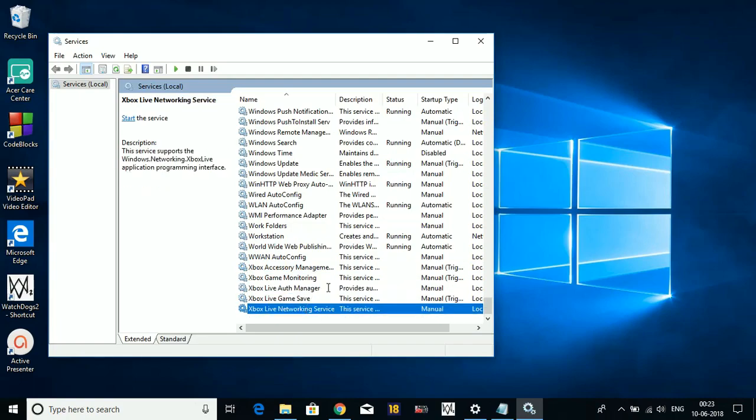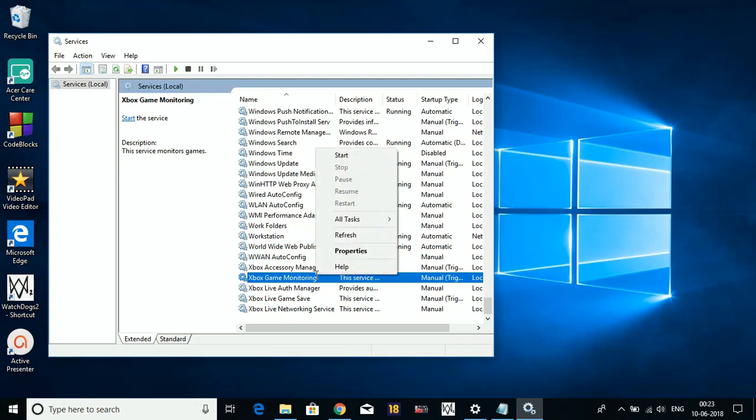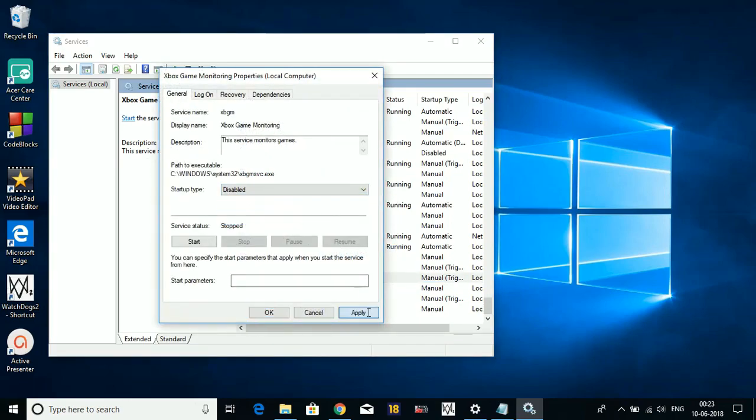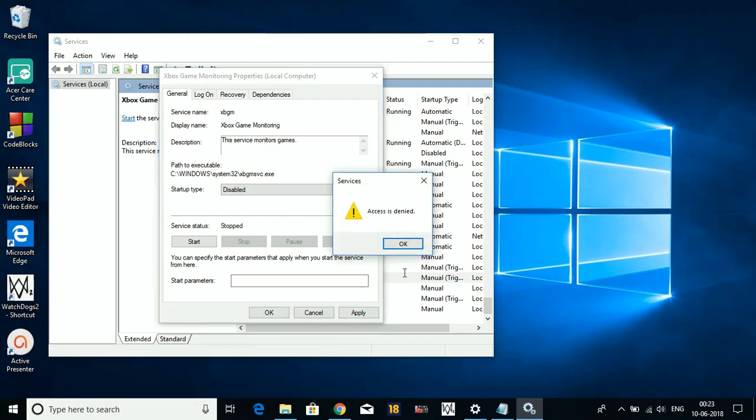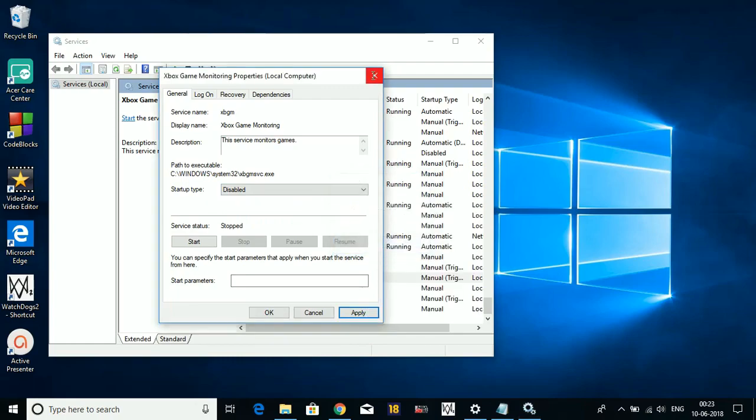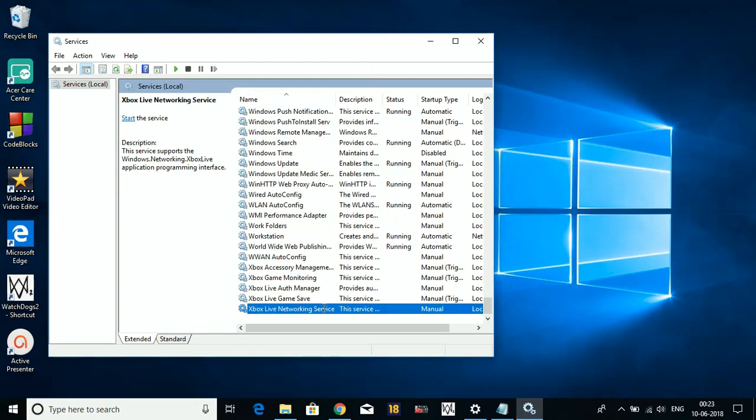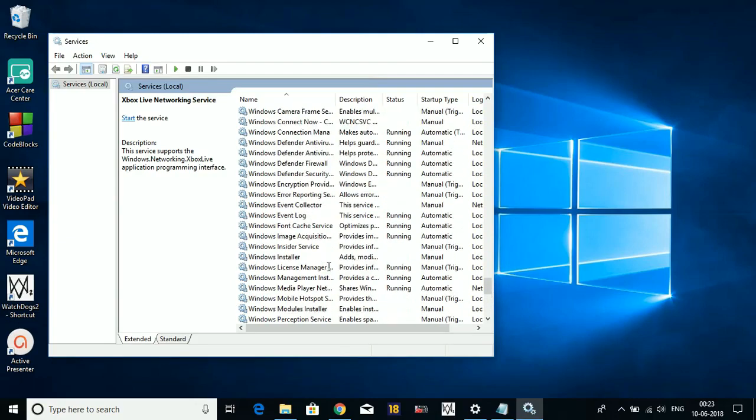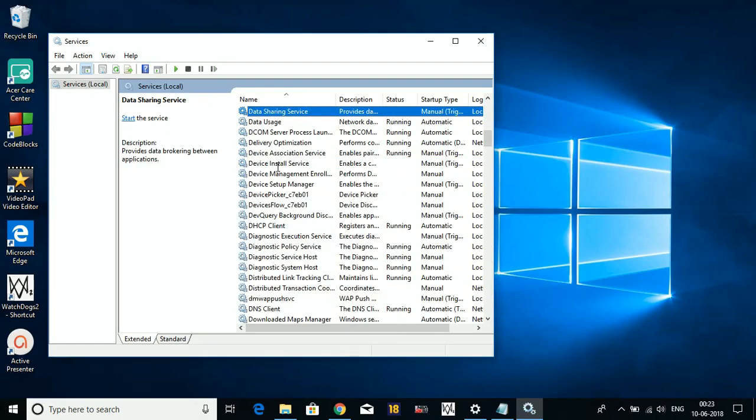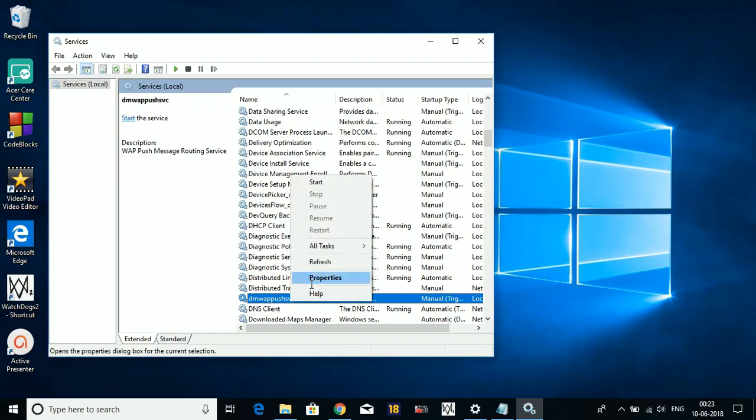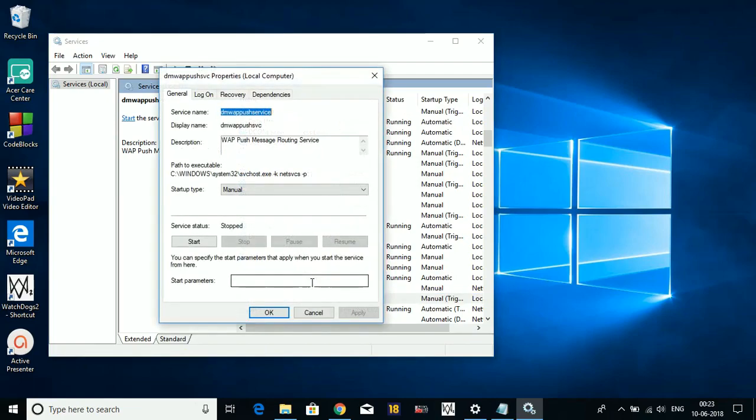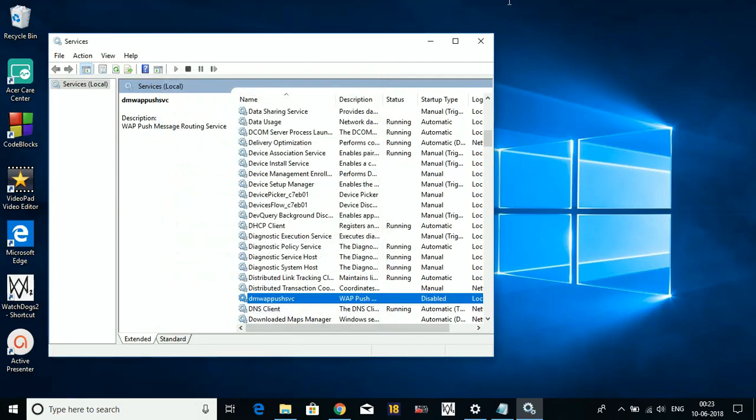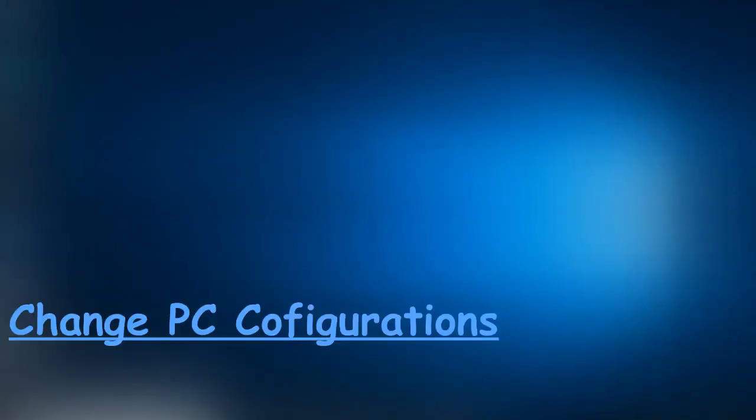Game Monitoring cannot be changed, and even if you try, the system will not allow it. So change these four settings - disable these four services. And last, type D and go to DMWAppPushSvc, go to its Properties, and also disable it the same way. Okay, so that's it for the second step.